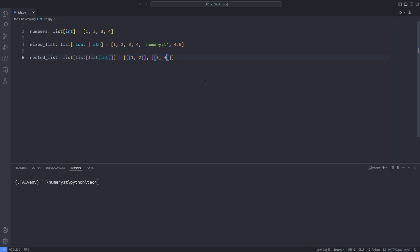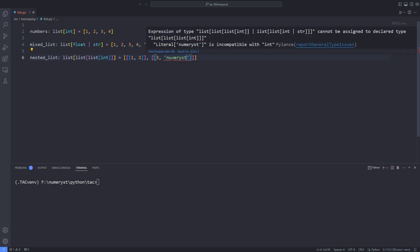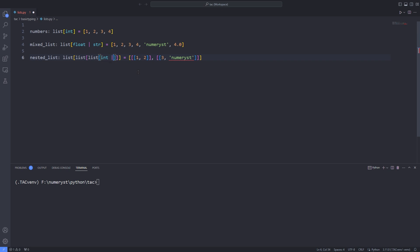Also in this case, if I add an element of type string, the editor will throw an error because we haven't specified the type string passed to the list type in the brackets for annotation.